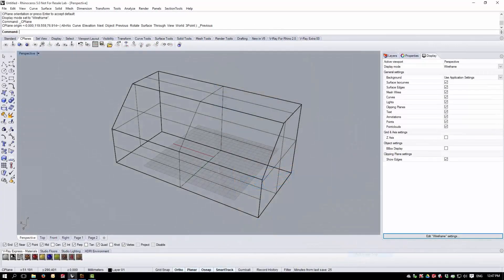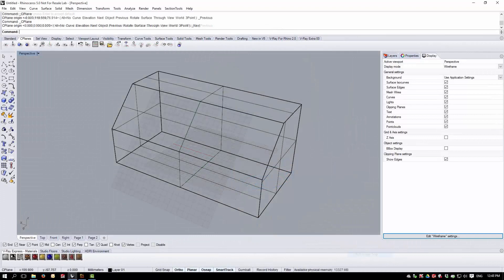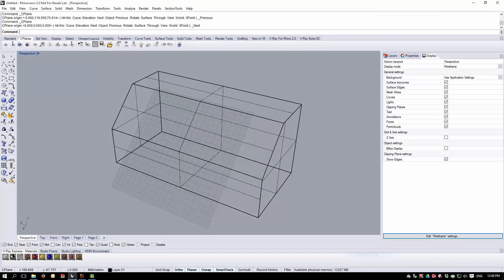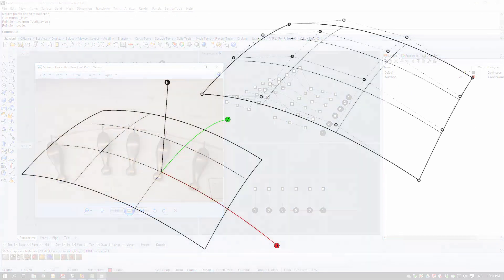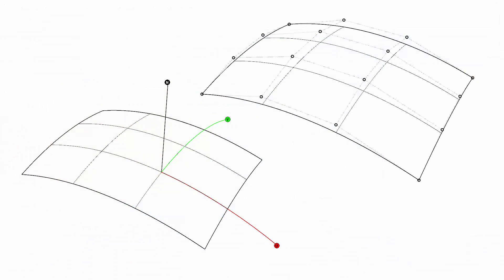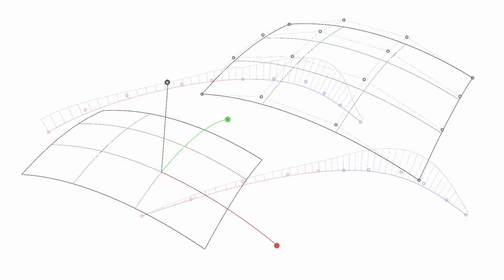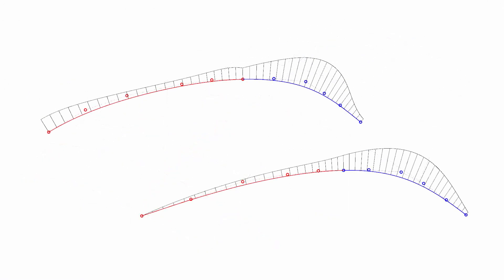The course starts with a Rhino refresher, ideal for those who are self-taught or who have missed out on some of the fundamental basic modelling constraints. Next, NURBS topology and surface structure is discussed in detail. NURBS concepts are explained in a non-mathematical, practical manner.